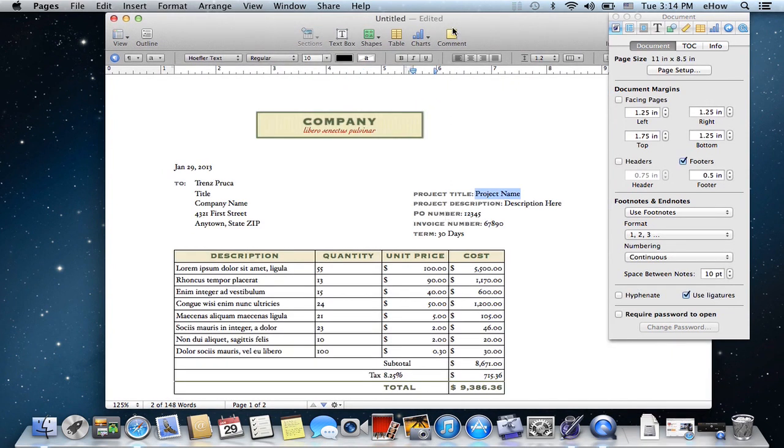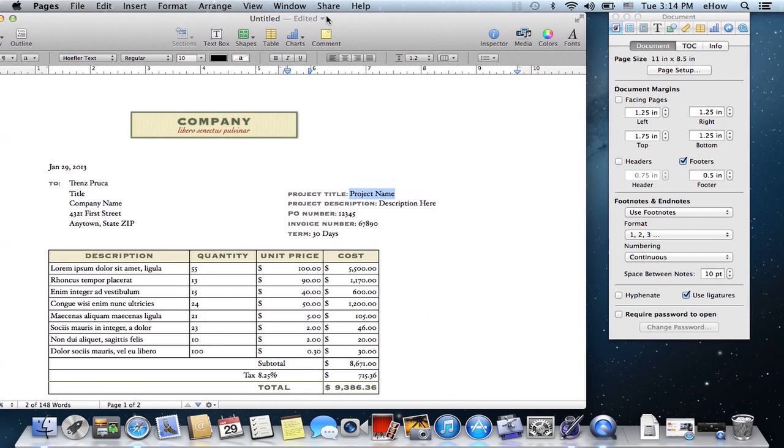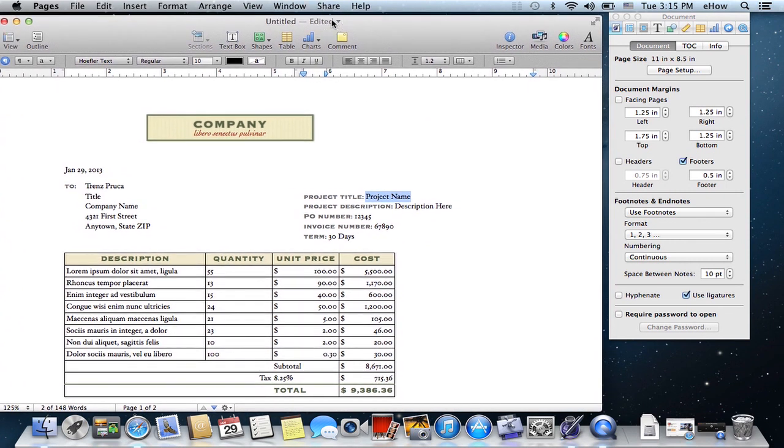and you can see that it has been changed from a portrait layout to a landscape layout. That's it. So once again, my name is Jonesy and I just showed you how to change the page orientation in Apple Pages.